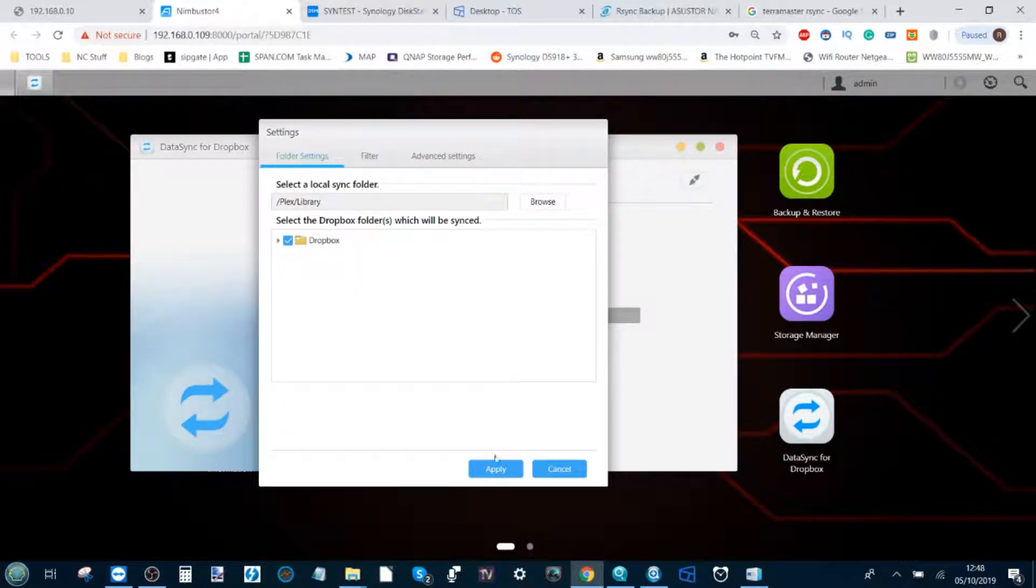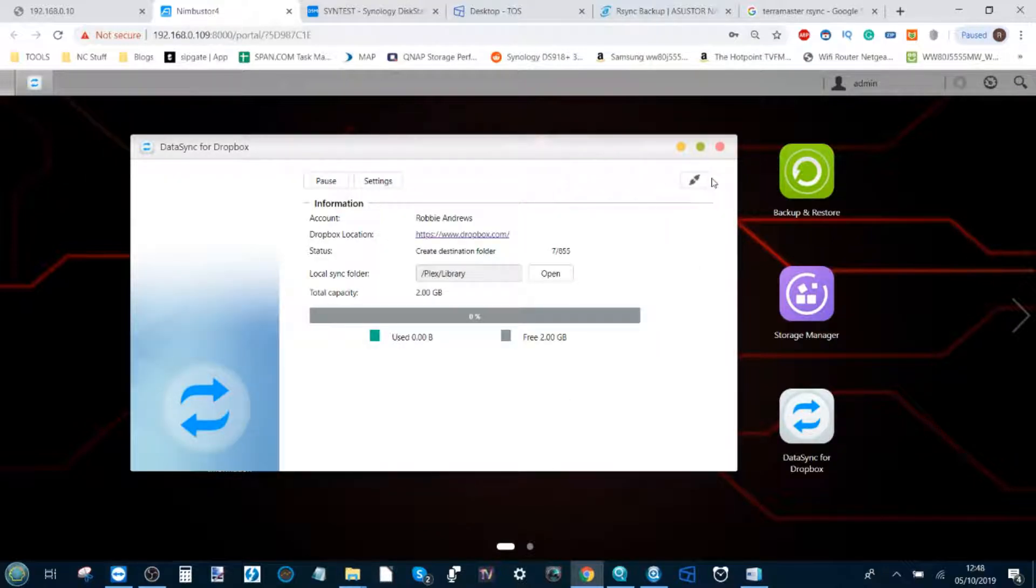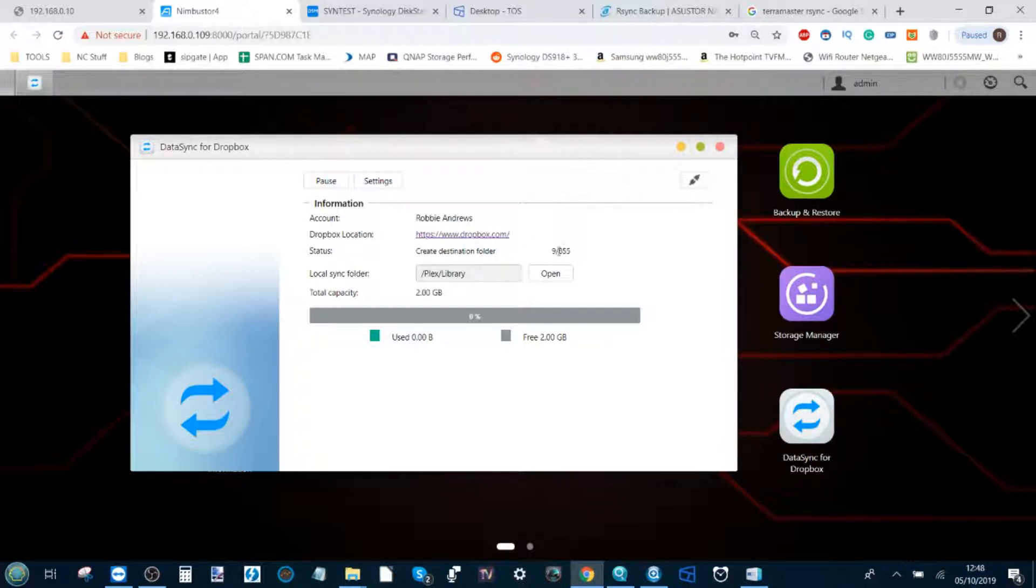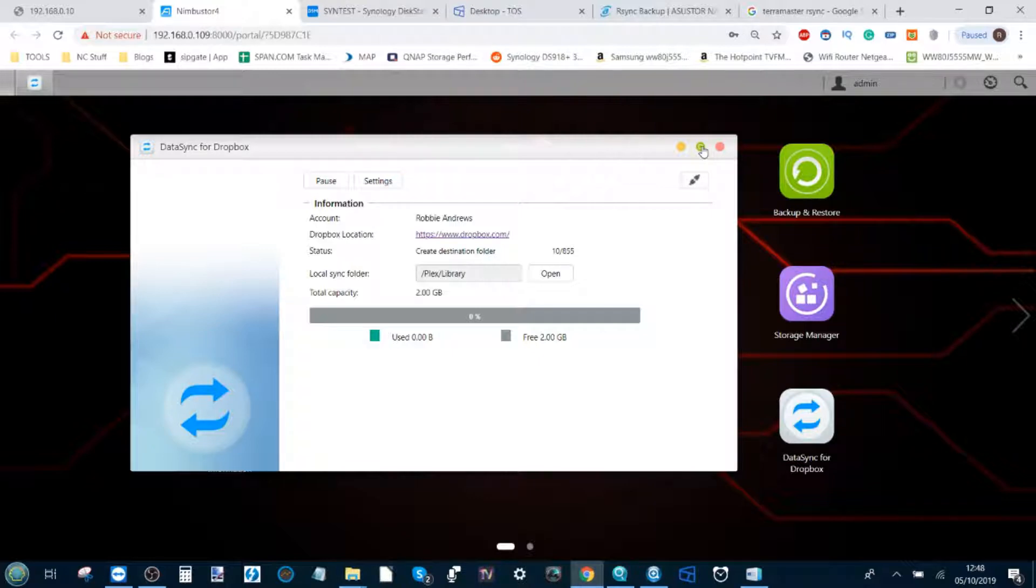Our synchronization is now complete. We have got our connection there in the background and if we want to disconnect it we can do it at any time. Right now the synchronization is happening in the background with a synchronization of 855 folders and that's it. It is that straightforward to create our synchronization between Dropbox and our NAS.